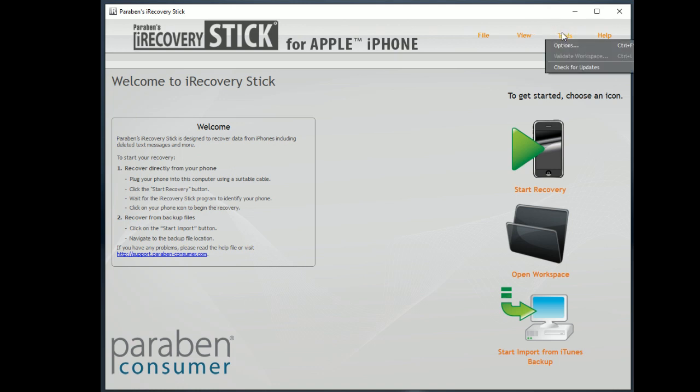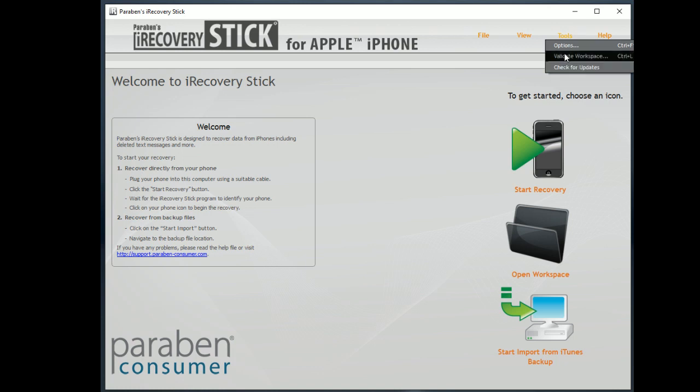Other tools are options and checking for updates. So you can check for updates. You want to make sure you're running the latest version of the iRecoveryStick because we update it frequently. And then we have the help file and About over here.